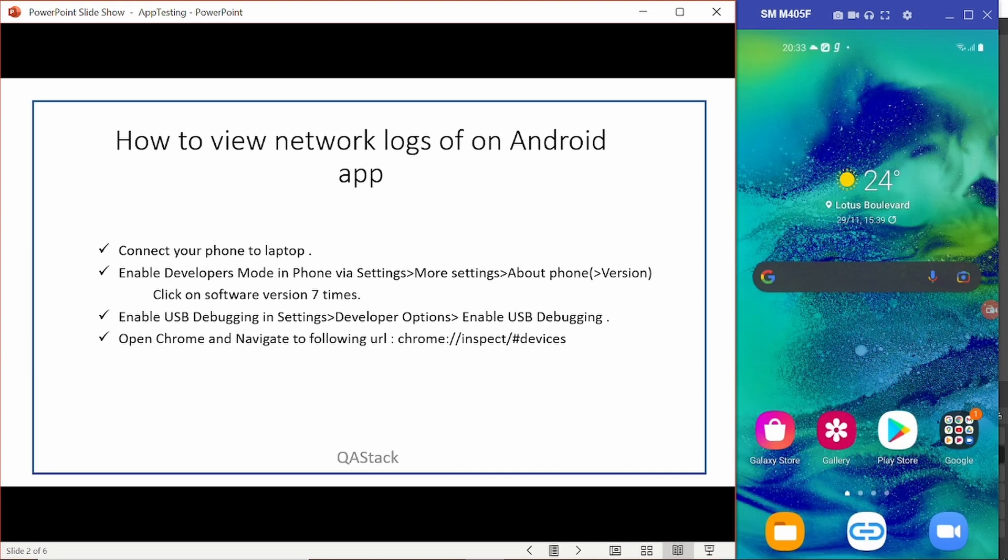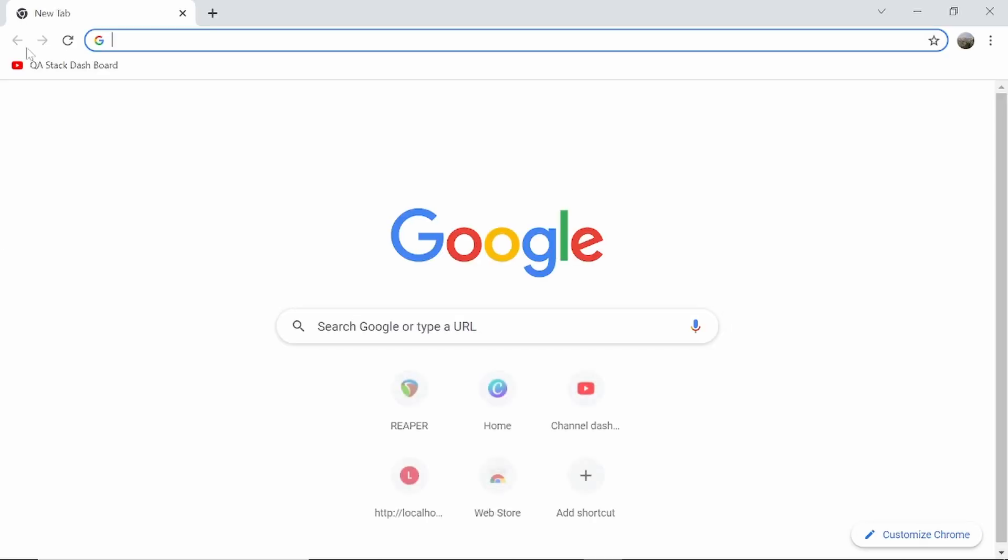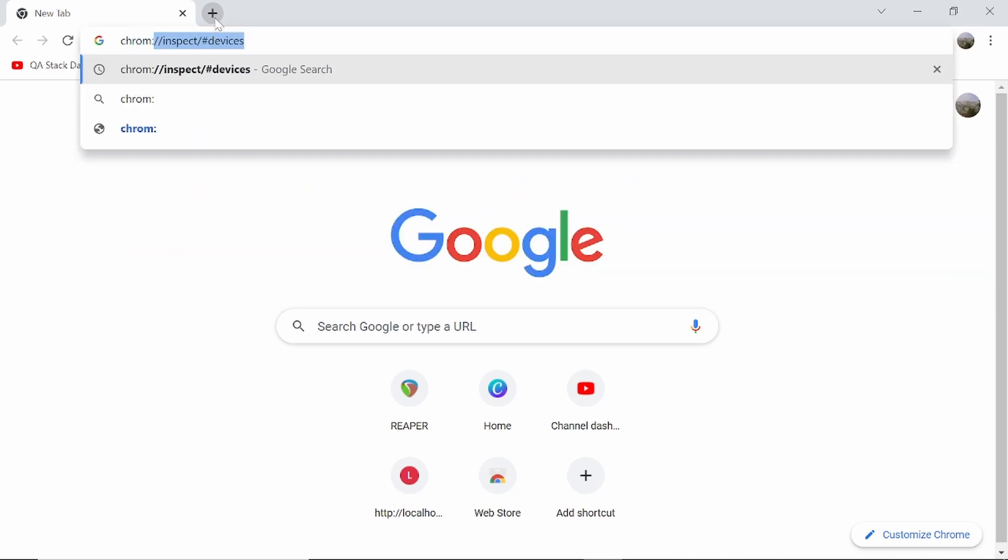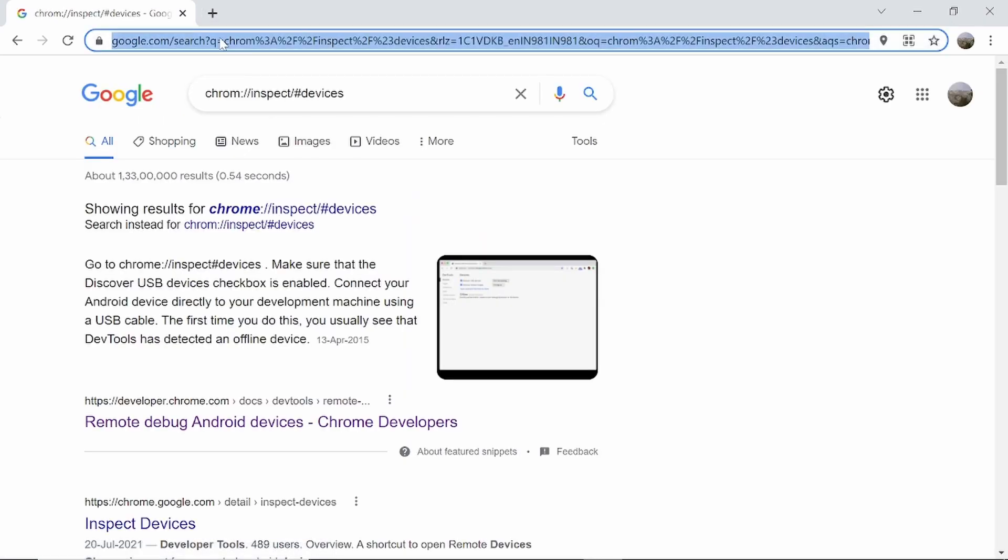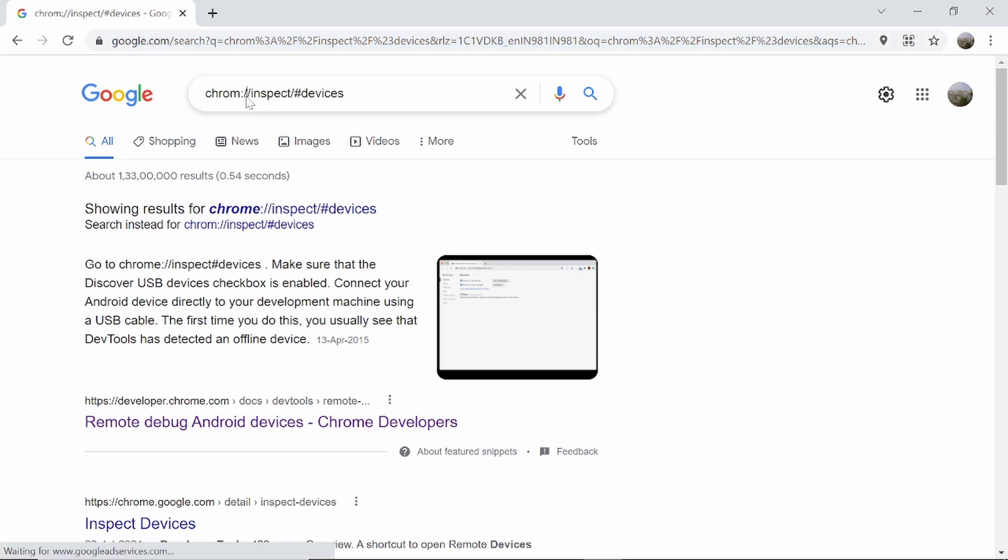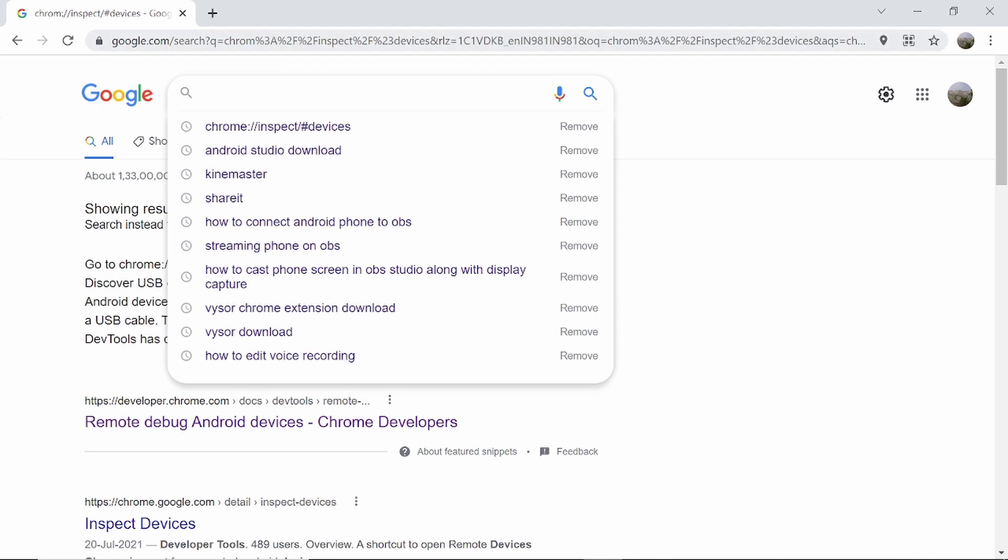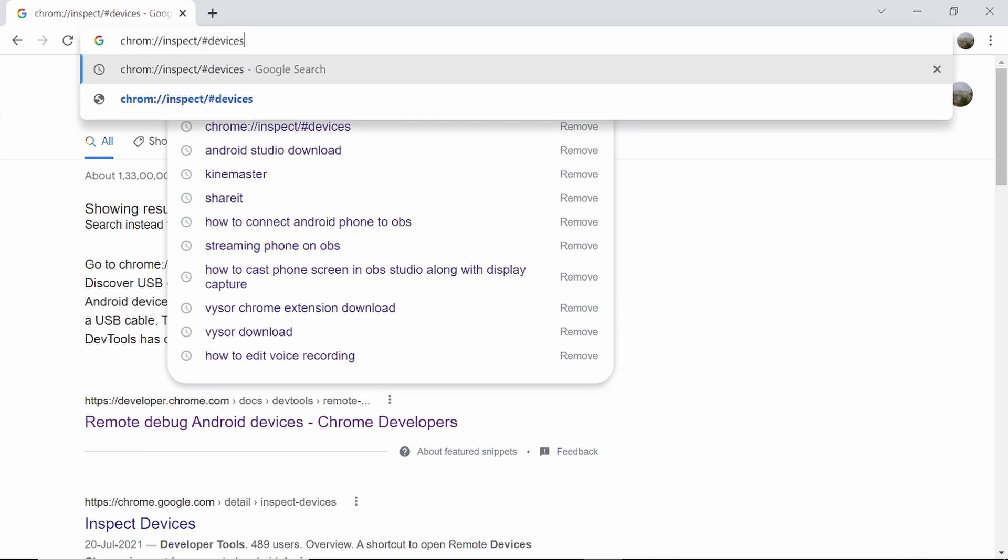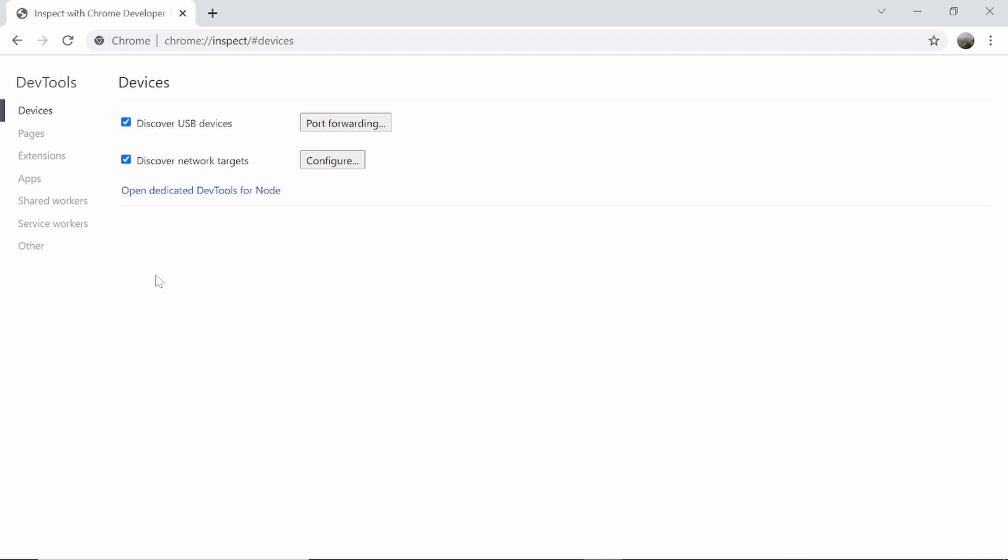Now next thing is you have to open your Chrome browser and navigate to the URL Chrome inspect devices. So let me do that. So once you log into this page, then any network activity performed on your phone will be recorded on this page. Yes, of course, there could be a time lag, but you will see everything.